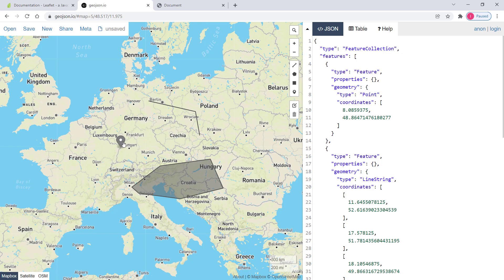The first one is point — this is point data. Then I have line in here, that's a line. Then we have polygon. So these are three different vector data types. If you display any of these in Leaflet, then you will have your vector layer. That's what a vector layer is.